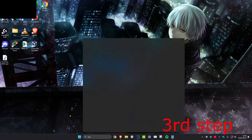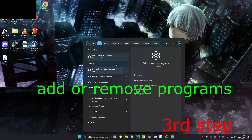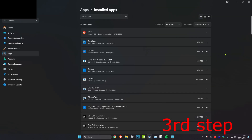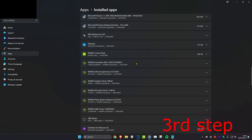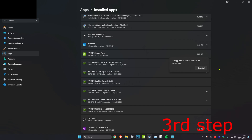For the next step, head over to search and type in 'Add or Remove Programs' and click on it. Scroll down until you find Roblox, click the three dots, and click uninstall. Then re-download Roblox, restart your computer, and the problem should be fixed.